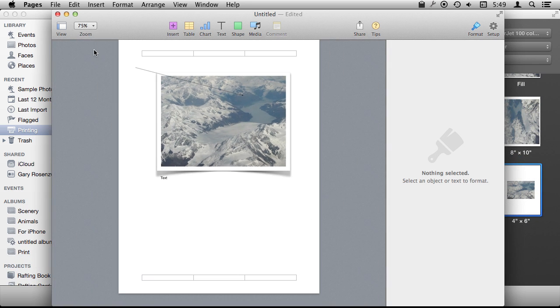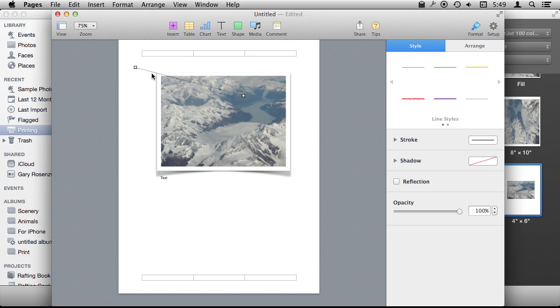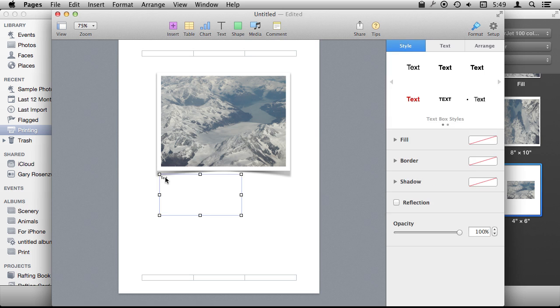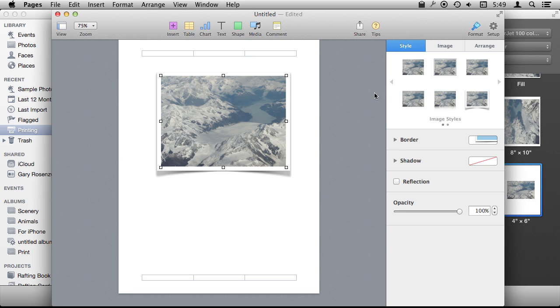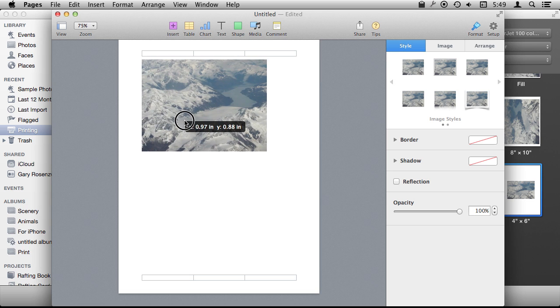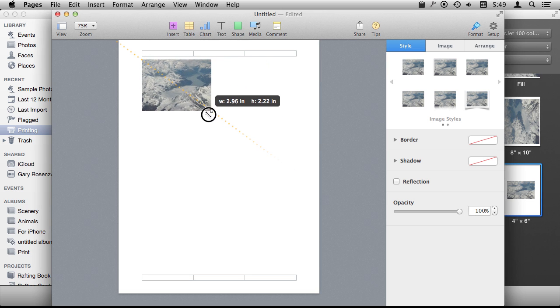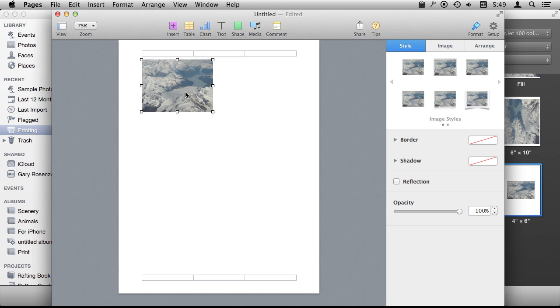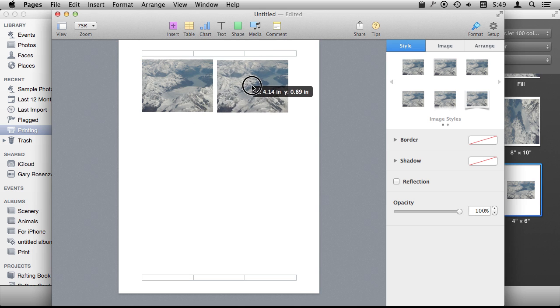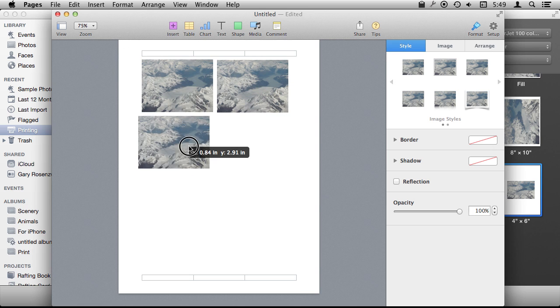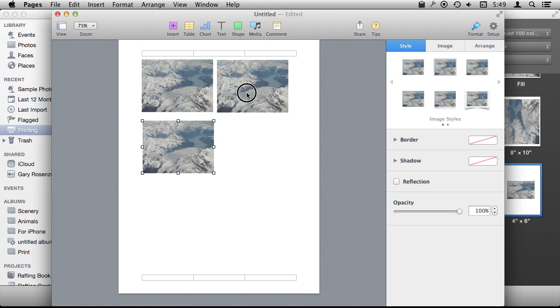You can also use Pages to do something that is not really possible to do in iPhoto. In the current version, you can print multiple copies of the same photo. So I'm just going to take this photo back down to normal size here with normal options, set it to be about three inches wide, and then I'm going to option drag to create duplicates of it.